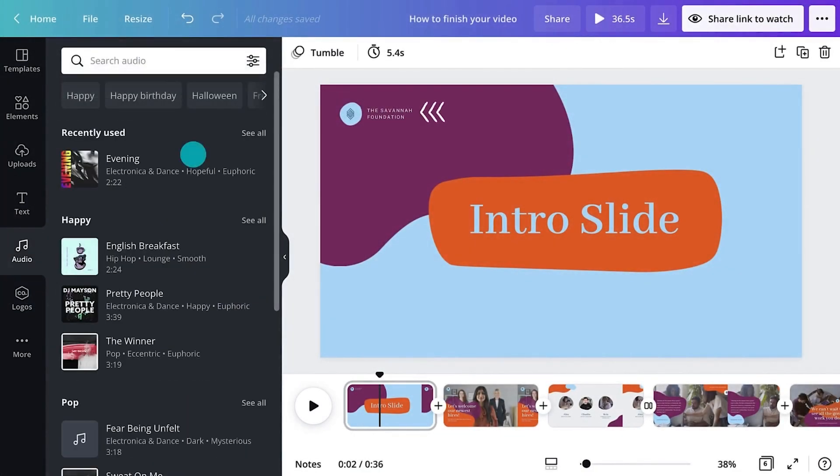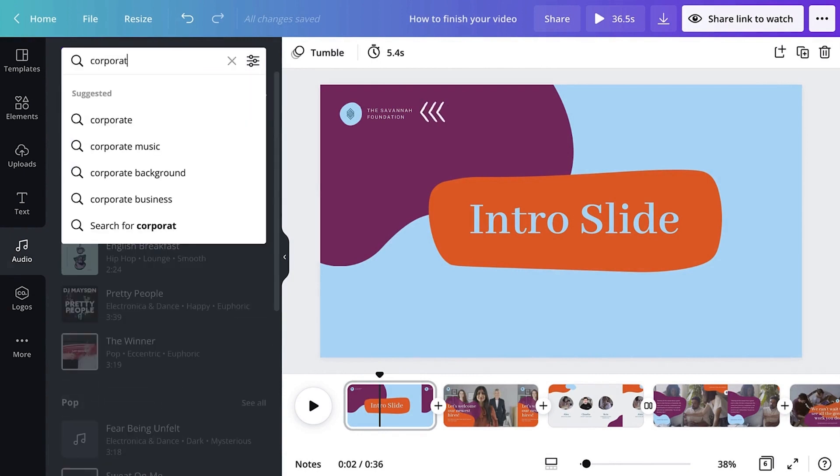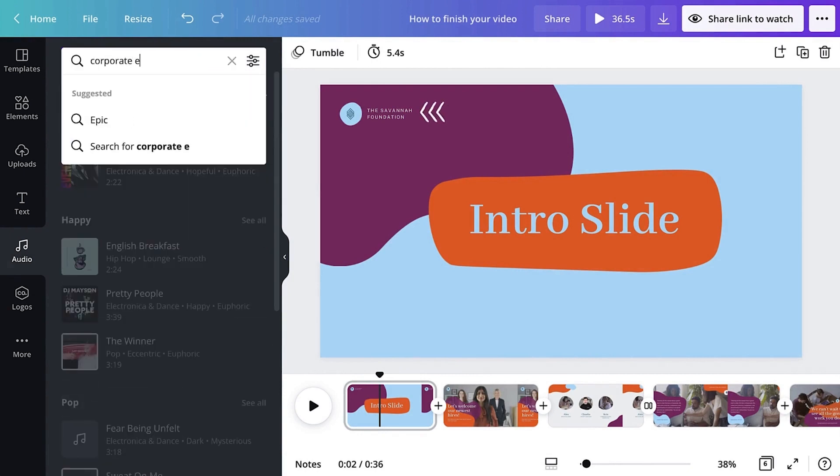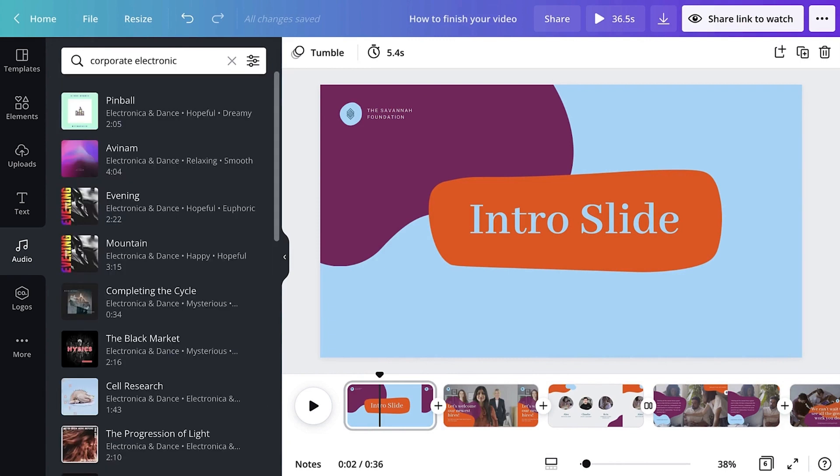For consistency, it's important to select background music that suits the tone and message of your video. To help, use search keywords for an emotion or genre. Preview tracks in the Object panel, like this.